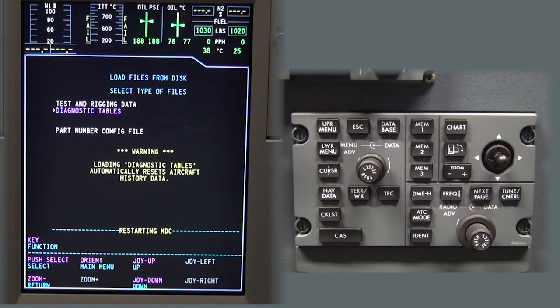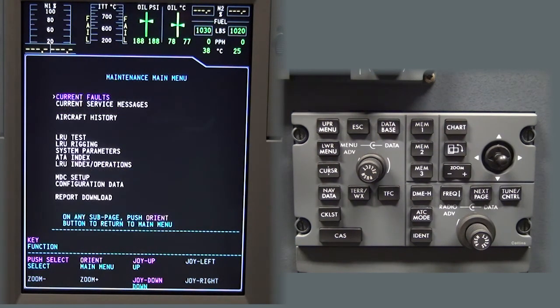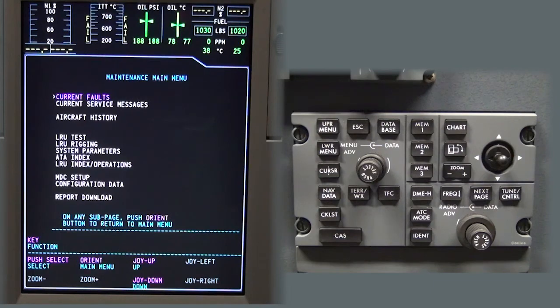The MDC will reboot and when complete, the maintenance main menu page will display. The load process is now complete.